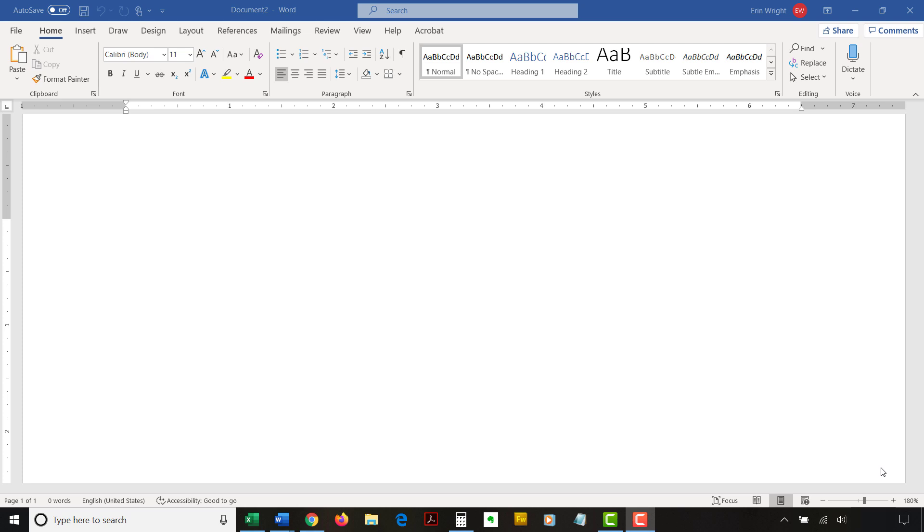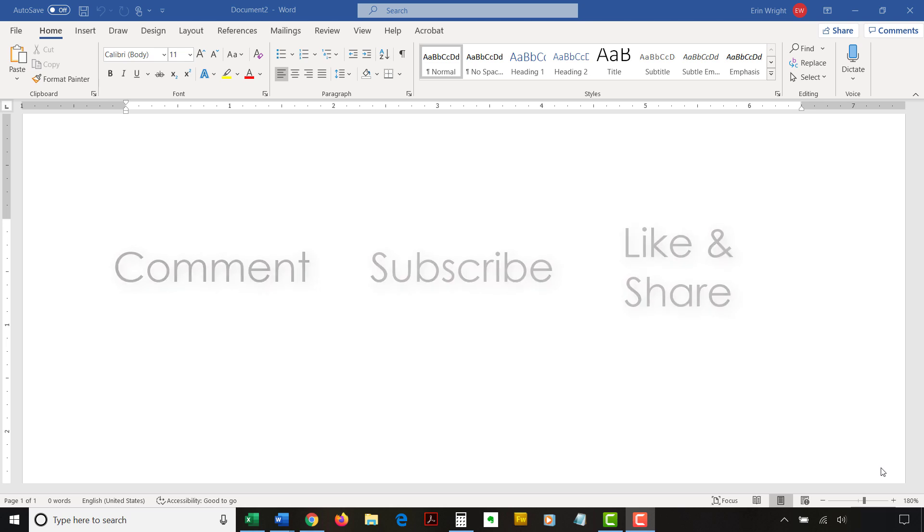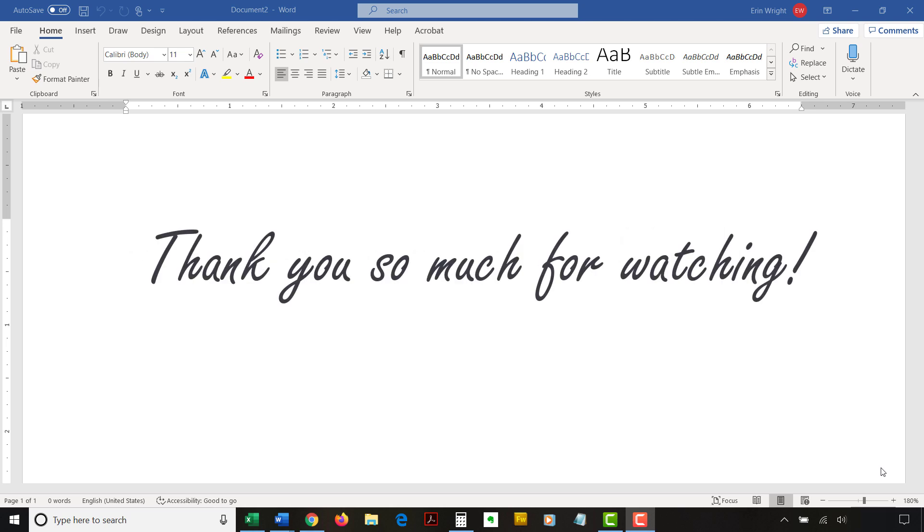Feel free to leave me a comment if there's a specific topic related to Microsoft Word or Adobe Acrobat that you'd like me to talk about in the future. And please subscribe to my channel and give this video a thumbs up if you found it helpful. Thank you so much for watching!